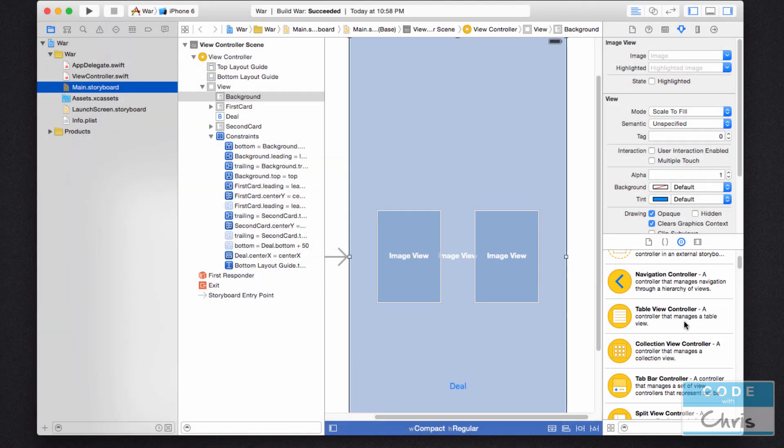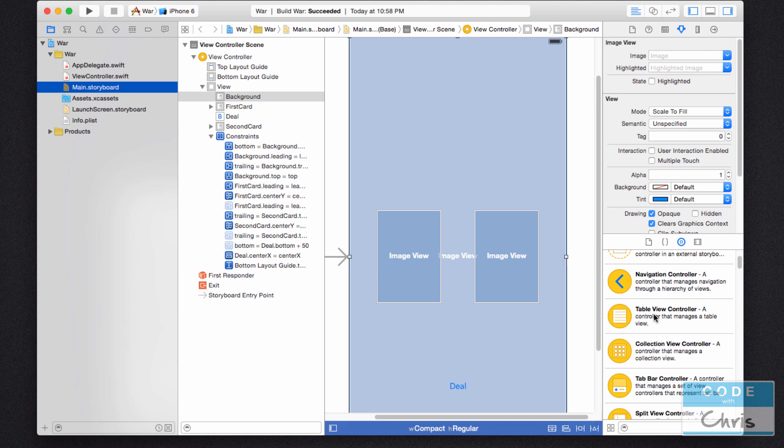Hey guys, welcome to lesson 11 of how to make iPhone apps with no programming experience. In this lesson we are going to look at IB outlet properties and how to expose all of the elements we added to the storyboard to the view controller for manipulation.